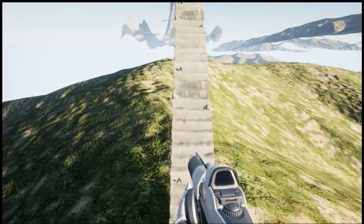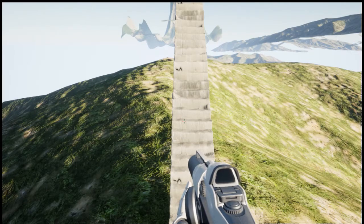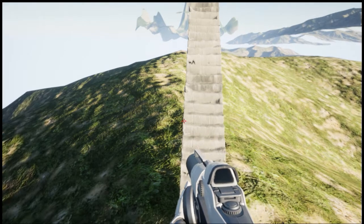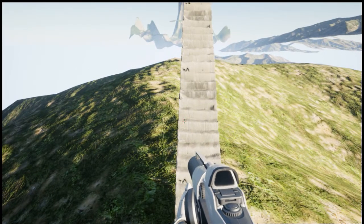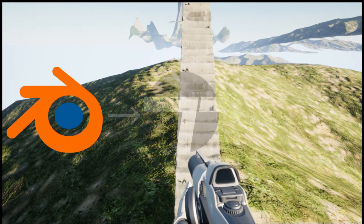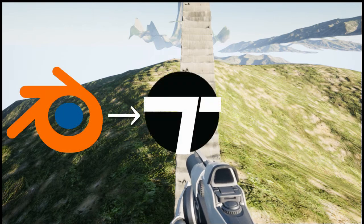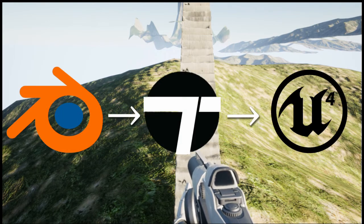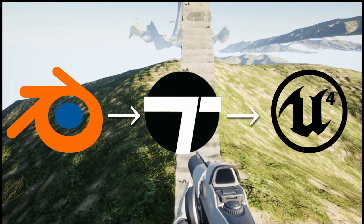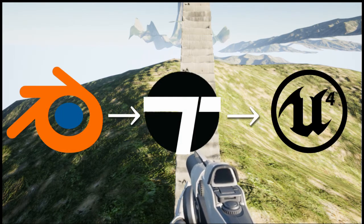Hello, AlphaDelphi here. To escape the boredom of being stuck in my house, I used Blender, Twinmotion, and UE4 to model and virtually walk around my house.